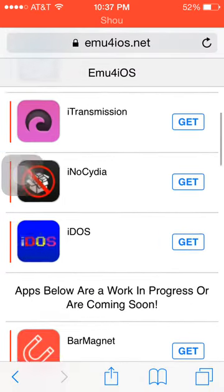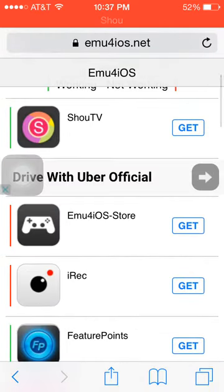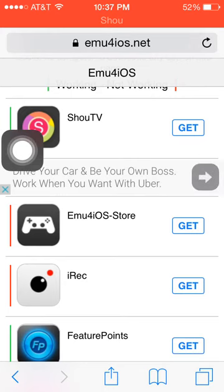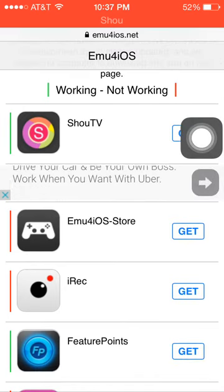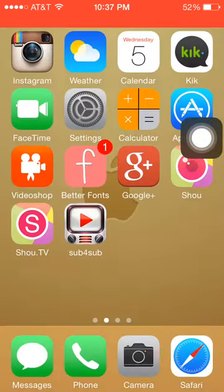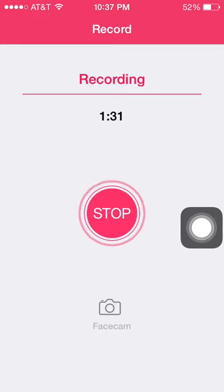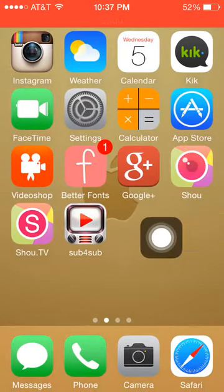That's all you're going to need. You're going to download that — it's going to say 'Get', but I already have it. Then you're going to get Shot TV, and it's going to ask you to download the app, so you download that.